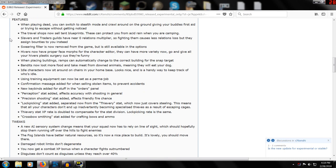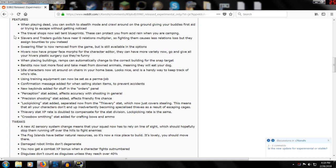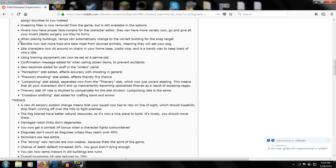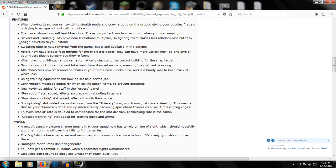Other features: when playing dead you can switch to stealth mode and run around on the ground and patch people up for the first aid. The travel shops now sell tent blueprints. Tents in the game will protect you from acid rain when you're camping. So if you're going through that robot area with all the acid rain, the tent might be useful for that - because you will die horribly.